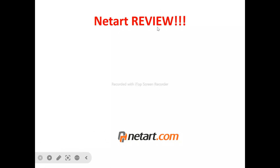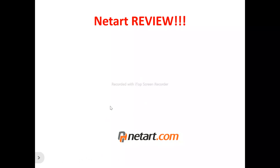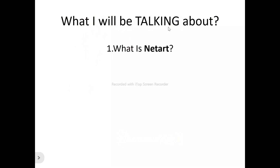Hi, welcome to this NetArts review video. We're talking about absolutely everything you need to know about NetArts — whether it's a platform you need to try out and that will benefit you, or another platform out there that you need to run away from and not waste your money on. We'll be looking at all of this in this NetArts review video.